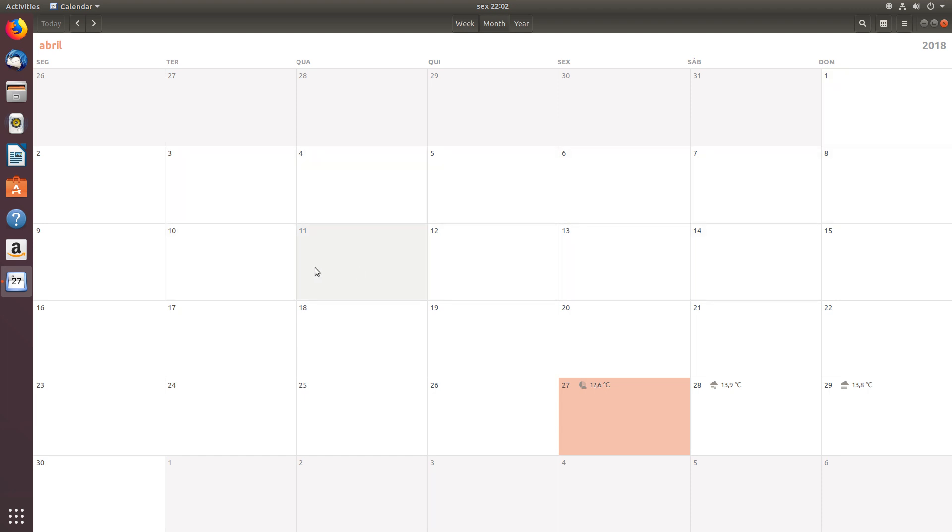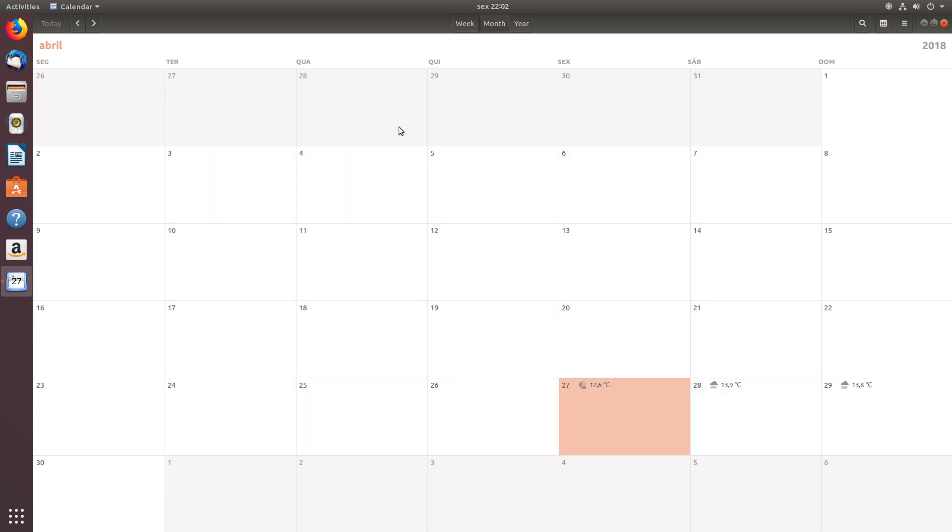And I should also mention that the calendar seems to be working flawlessly now. Whereas before, when I reviewed Ubuntu 18.04 LTS Beta 2, this app was crashing a lot. I couldn't really run Calendar without getting a crash. And it seems to be fixed now.